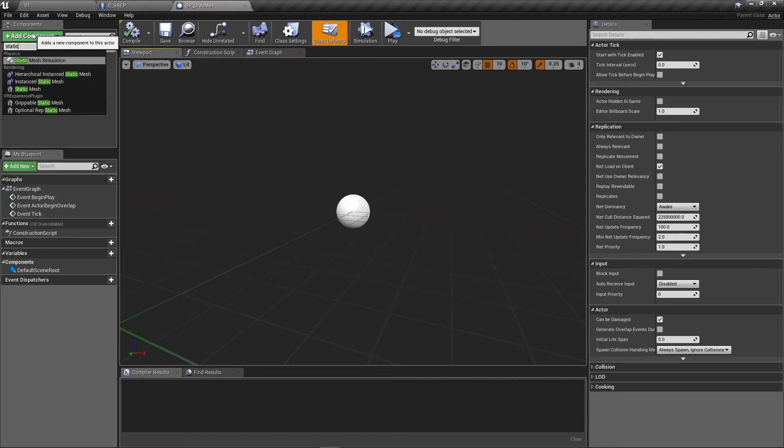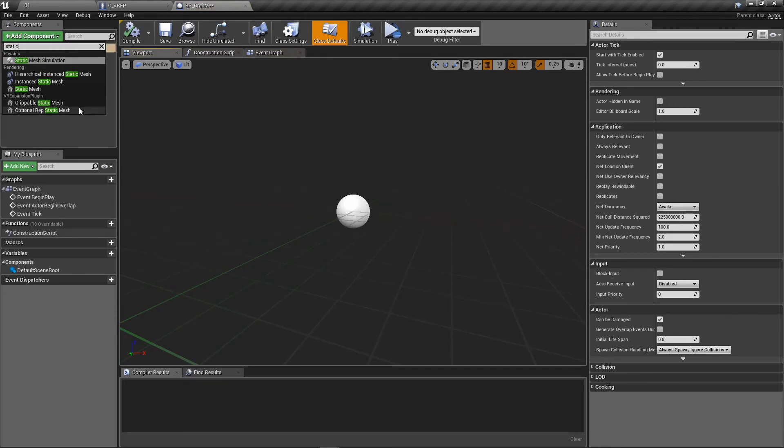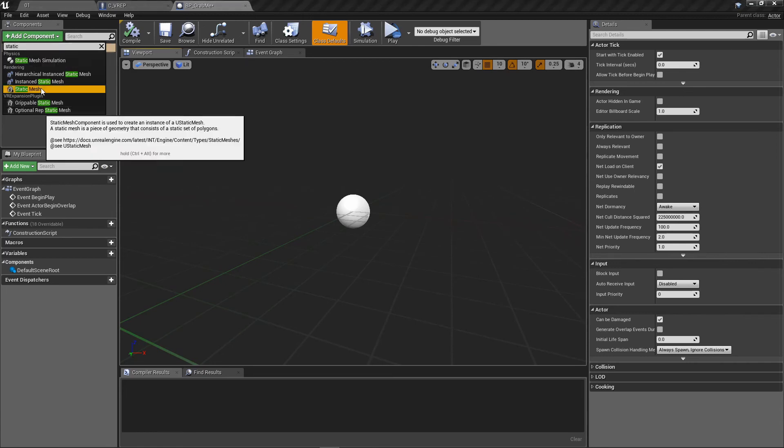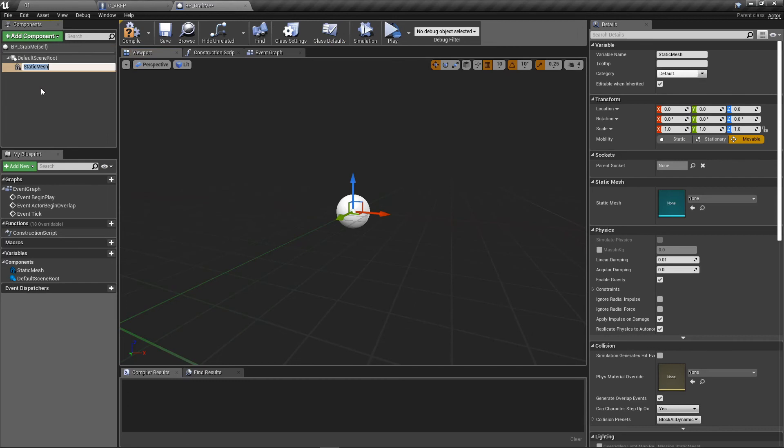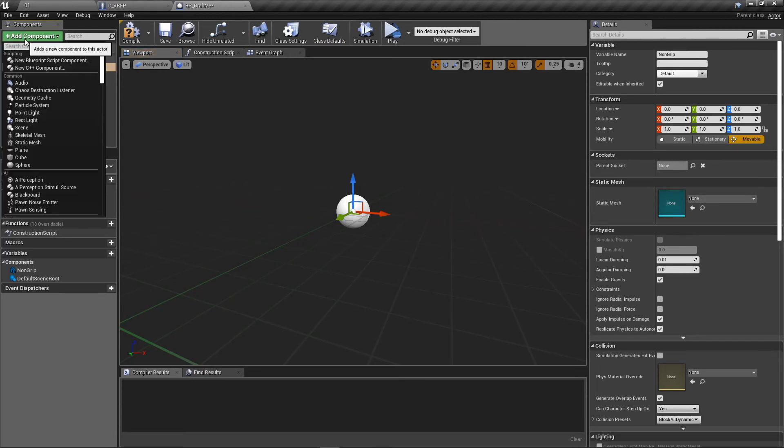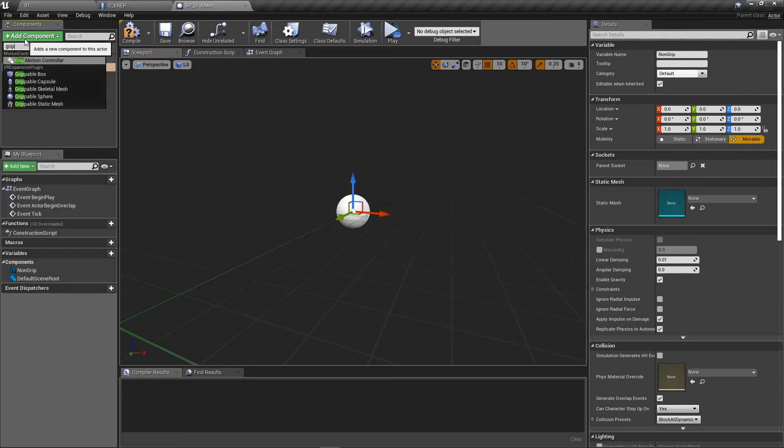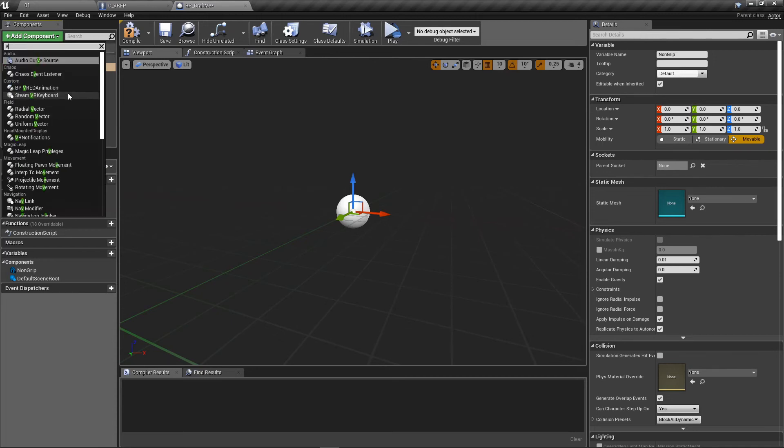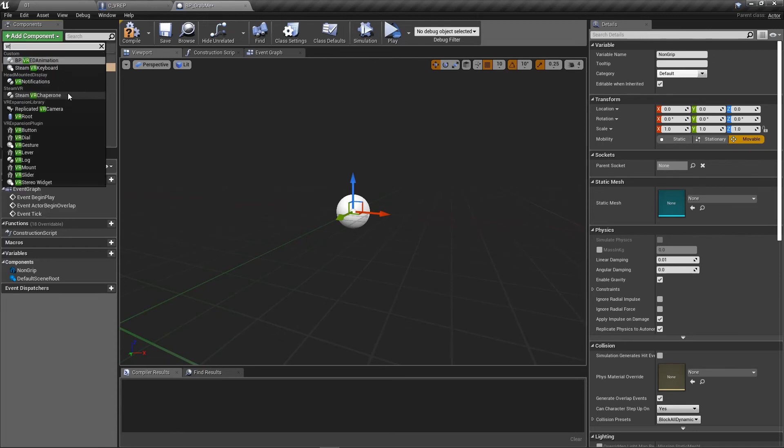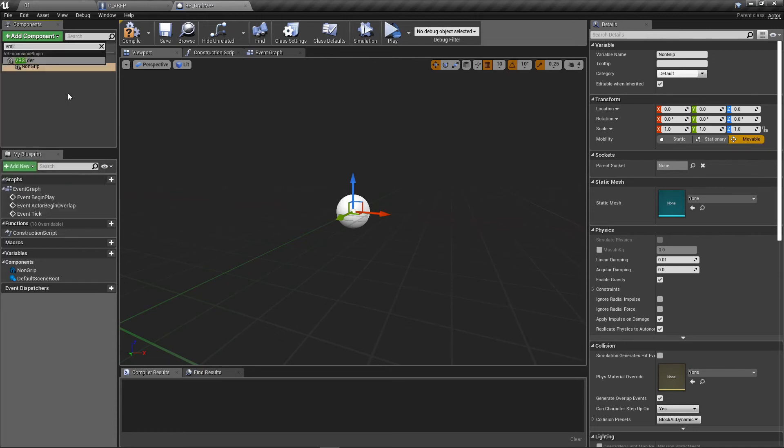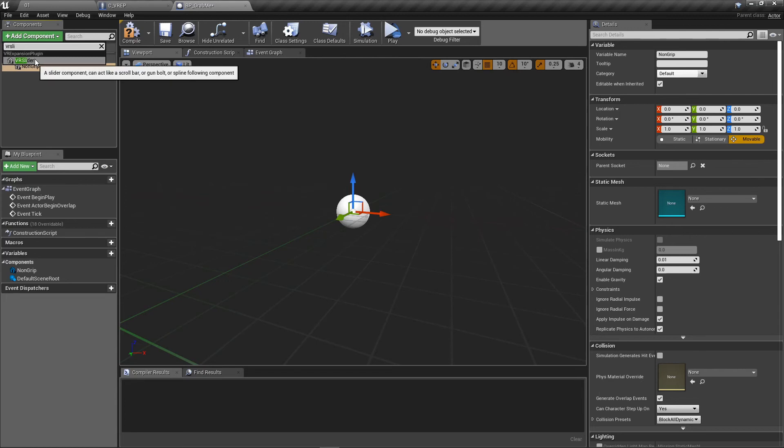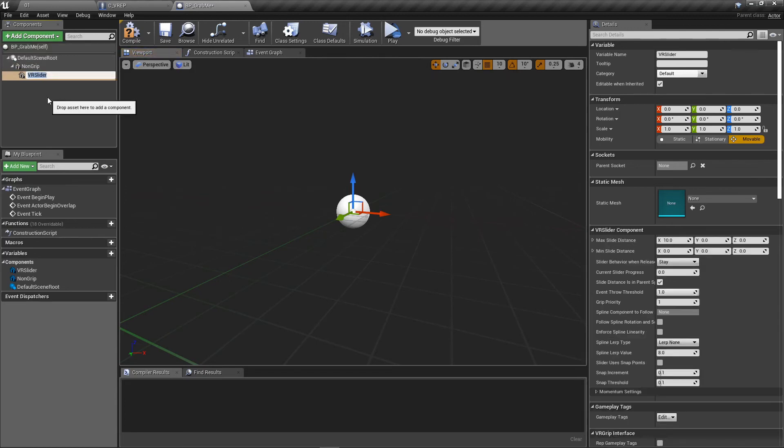Now the VR expansion plugin actually has specific classes for this. It has its own grippable static mesh, and it's also got skeletal meshes and actor stuff like that that are built in. I'm just going to do a regular static mesh for the first one, and I'm going to add a component later here. So I'm going to say non-grip here. Should know which one's which. I'm going to add another one. Let's say a grippable static mesh. Or you know what? Let's do something even crazier, huh? Let's go with another provided component here from the expansion plugin. A slider. Let's add a slider in there.